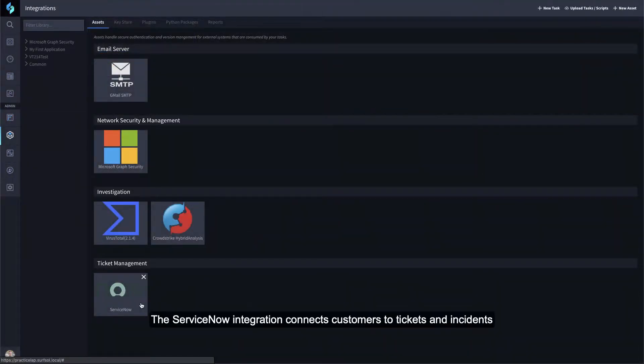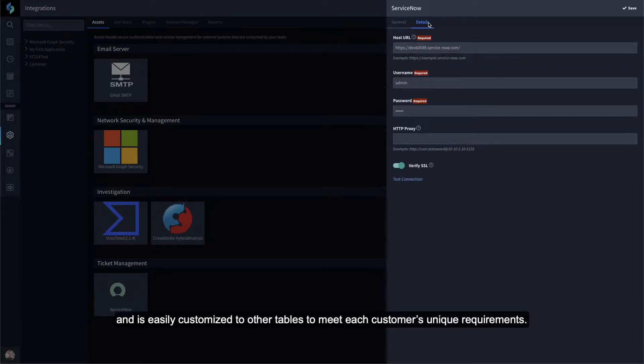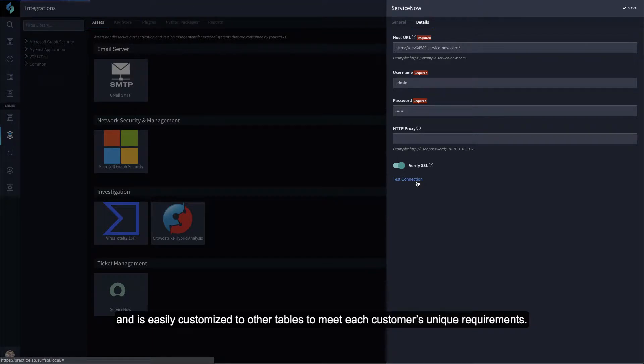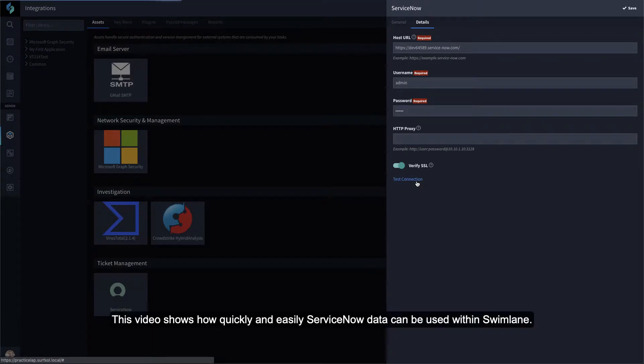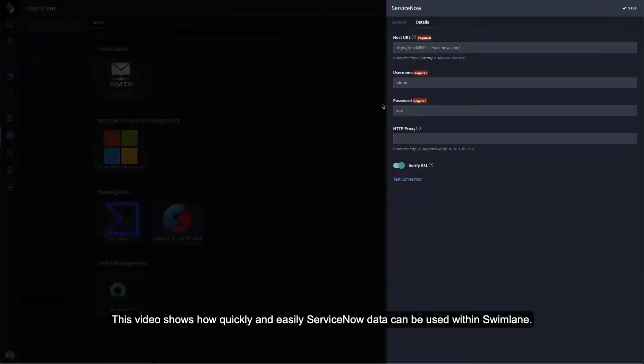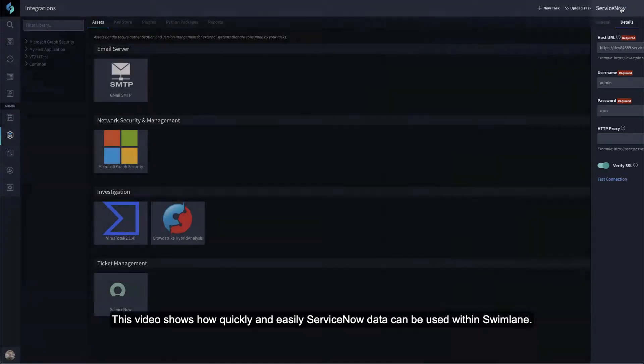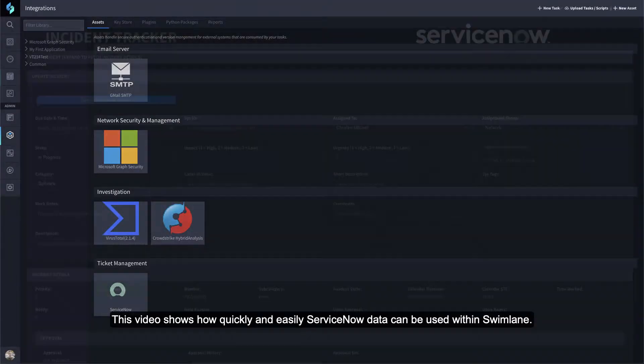The ServiceNow integration connects customers to tickets and incidents and is easily customized to other tables to meet each customer's unique requirements. This video shows how quickly and easily ServiceNow data can be used within Swimlane.